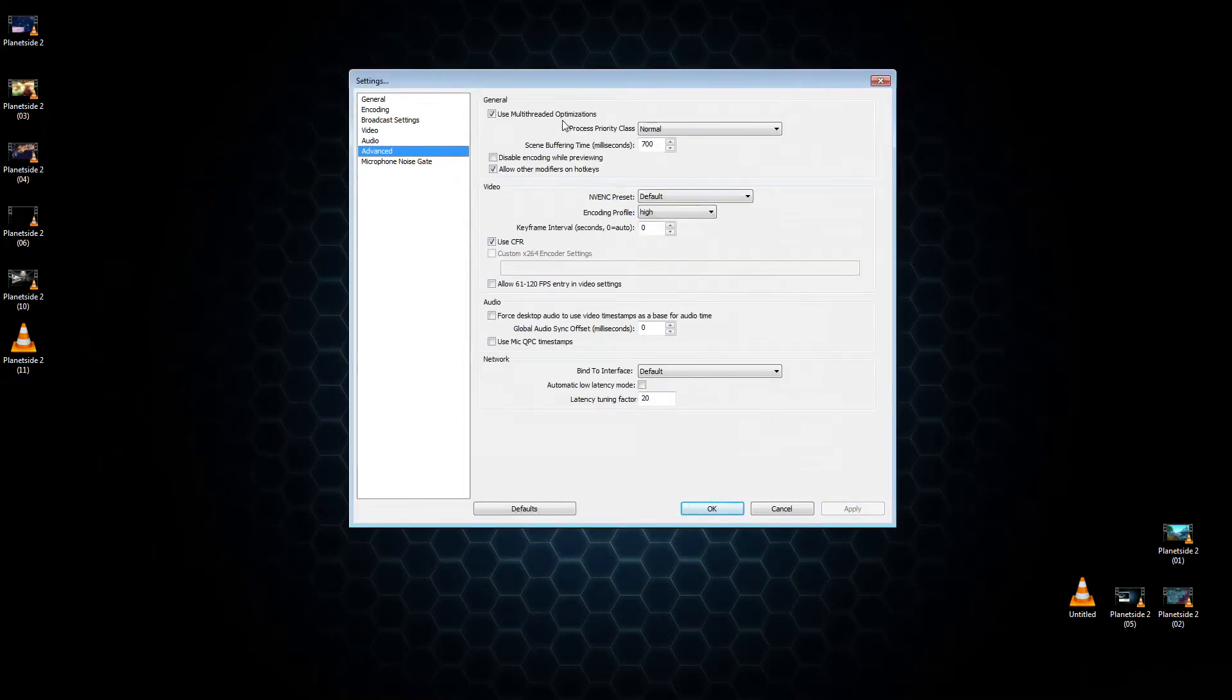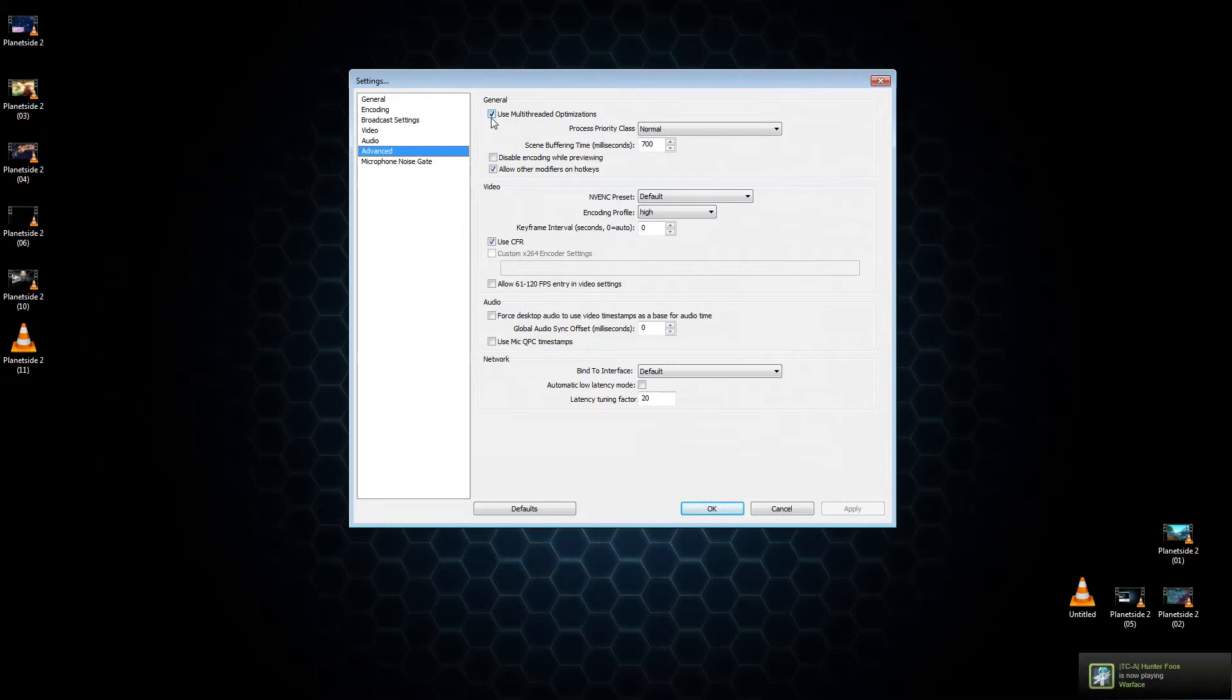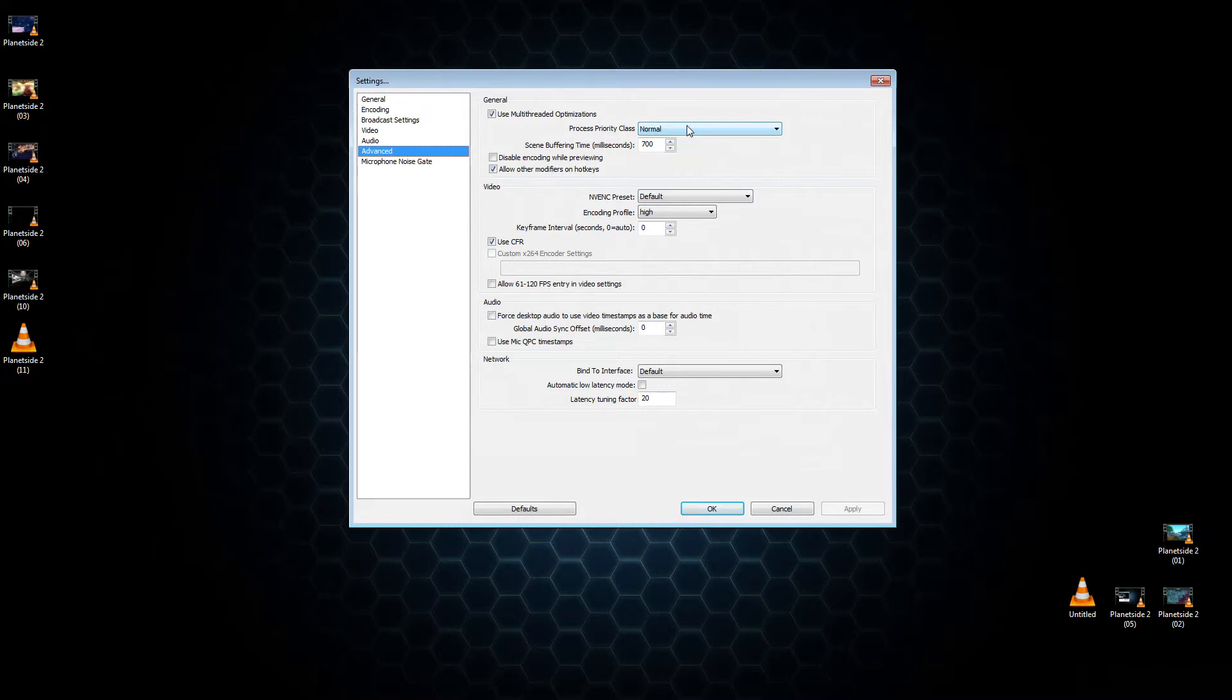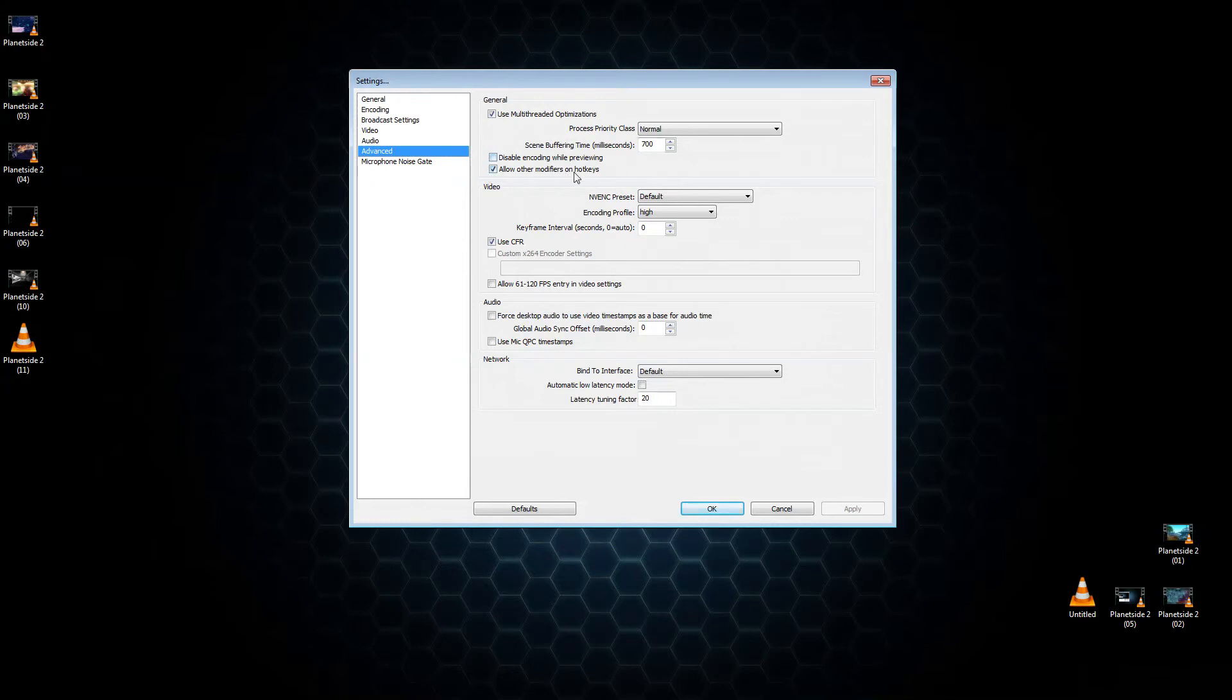Then under Advanced. I have no idea what half this stuff does, but use multi-thread optimizations and put those eight cores to work that you have. This is so excessive, but it's fine. Process Priority Class I have mine on normal, and the scene buffering time at 700 milliseconds. Disable encoding while previewing is not checked, and then the thing below it is checked to allow other modifiers. So literally I had to do nothing there. Okay.